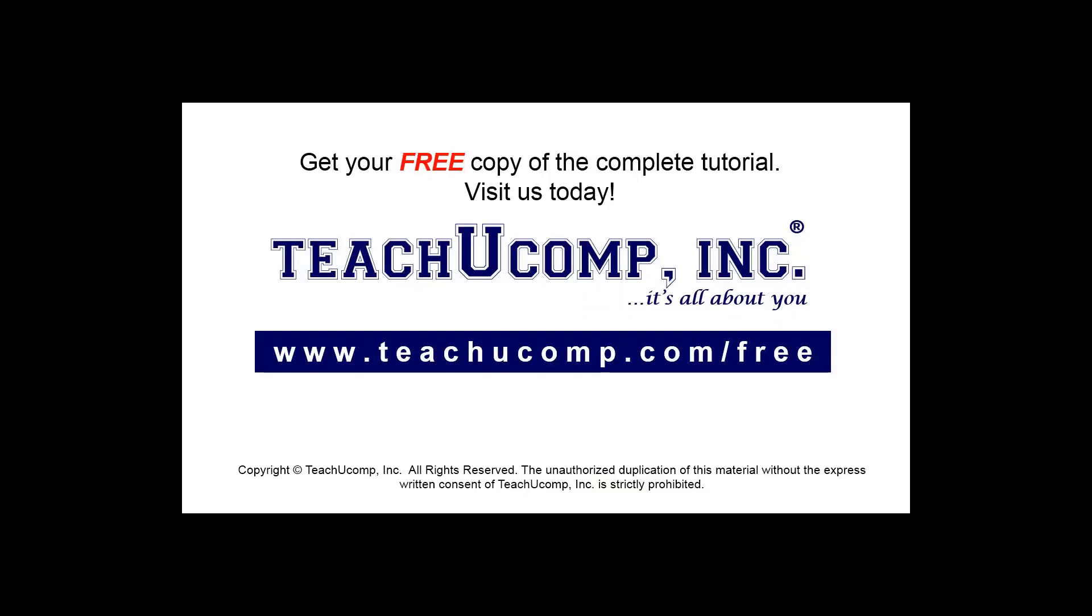Get your free copy of the complete tutorial at www.teachyoucomp.com forward slash free.